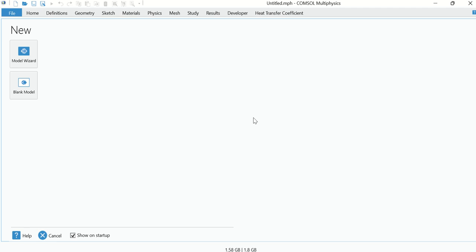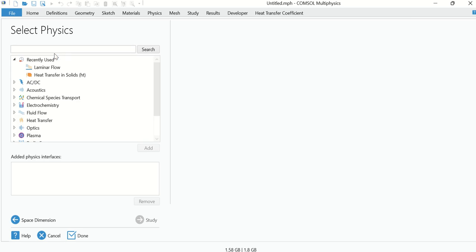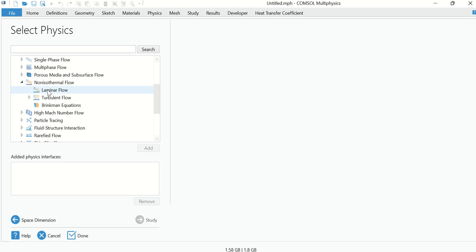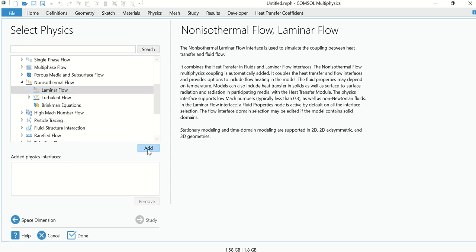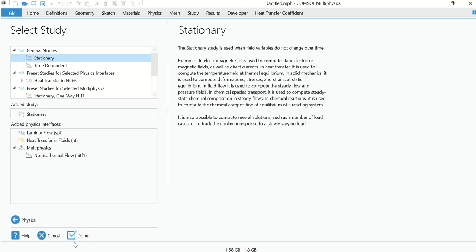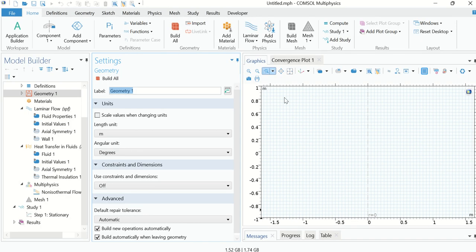Hello everyone. In today's tutorial we are going to determine the heat transfer coefficient using the Nusselt number based correlations and numerical computation in COMSOL Multiphysics. Open COMSOL, select the Model Wizard, then click on 2D axisymmetric, go to Fluid Flow, then to Non-Isothermal Flow, select Laminar Flow, click on the Add button, then select Stationary study and click Done.